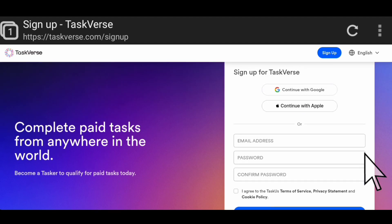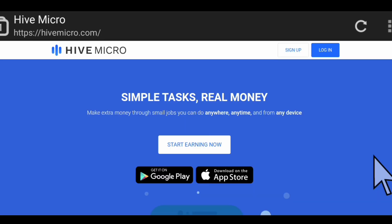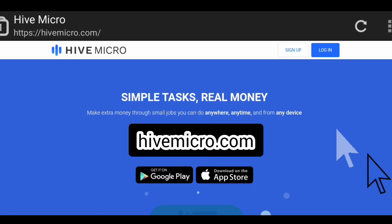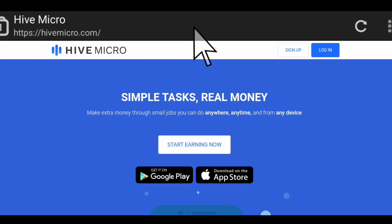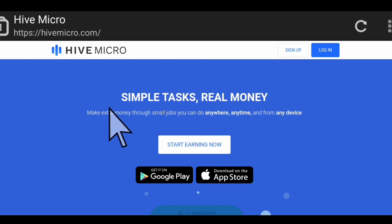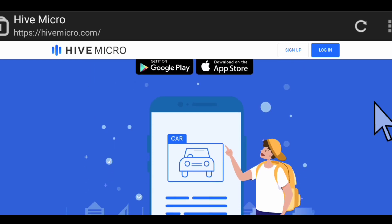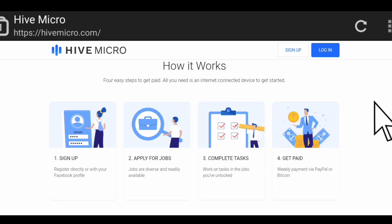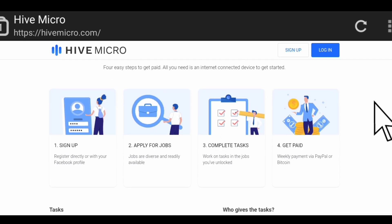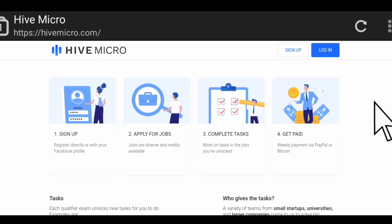The next website is called Hive Micro. Once you open your browser, type hivemicro.com, then it'll take you to this website you're seeing here. Simple tasks, real money. Make extra money through small jobs you can do anywhere, anytime, and from any device. You can use any device for this particular type of job - you can use your phone, your laptop, your tablet, any device you have will be fine to work on this platform. They also have an app where you can download. How this works is you'll sign up - you register directly or with your Facebook profile. Next you apply for jobs - jobs are diverse and readily available. The next step, you work on tasks in the job you've unlocked, and you get paid weekly via PayPal or Bitcoin.